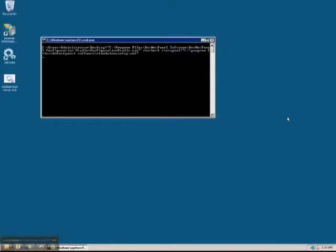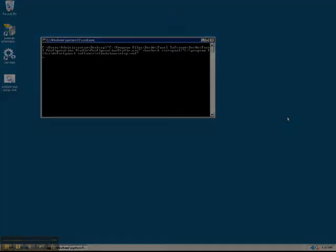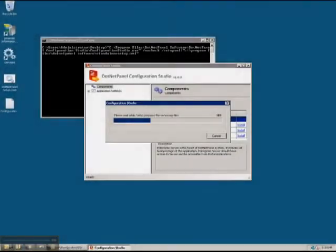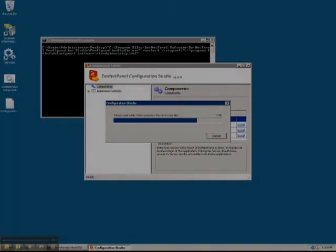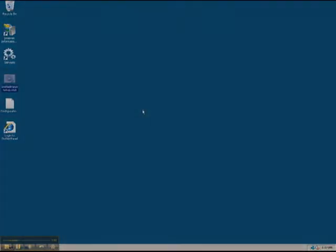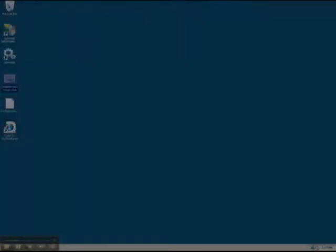You'll notice some progress indicators popping up, and you'll be able to follow the progress of the installation. Go ahead and allow the script to run. It may take a little bit. When the script completes, press any key to continue and the dialog box will close.